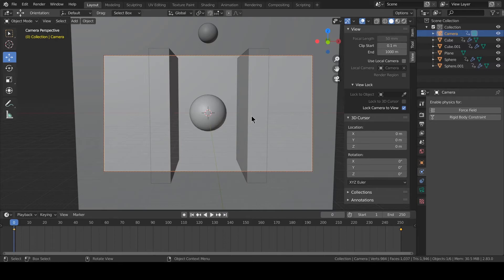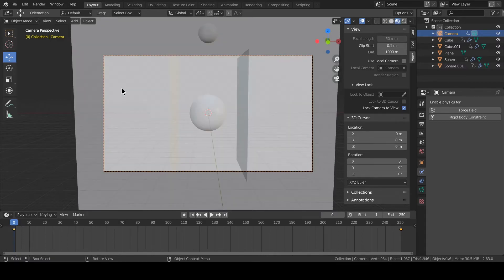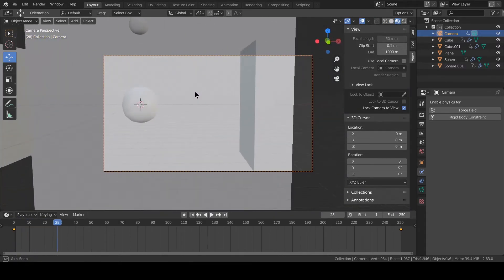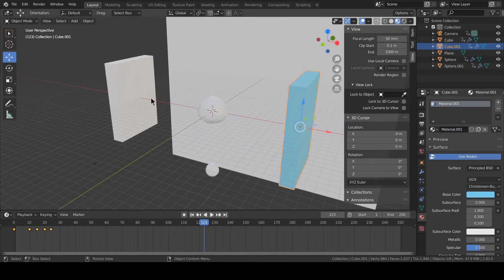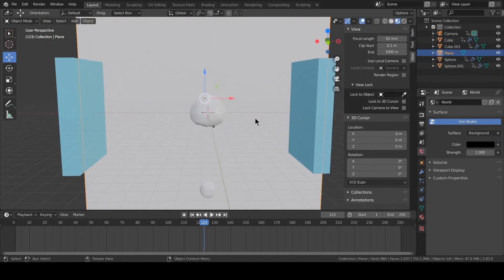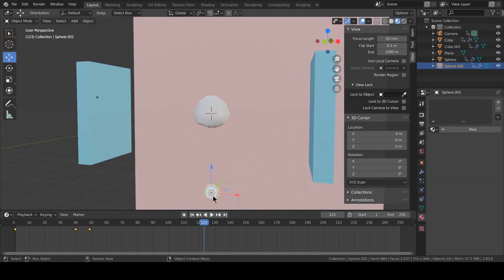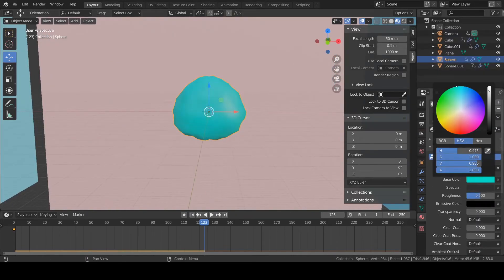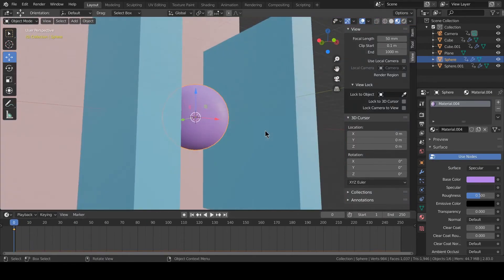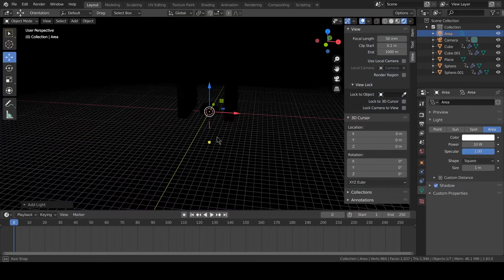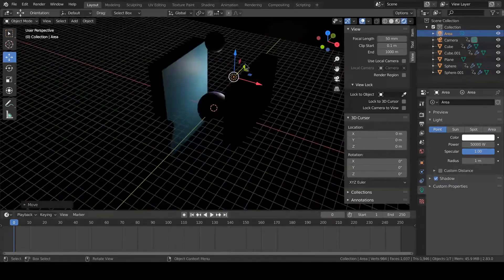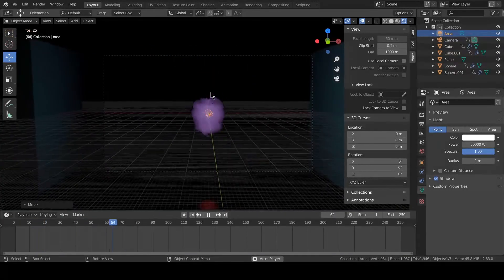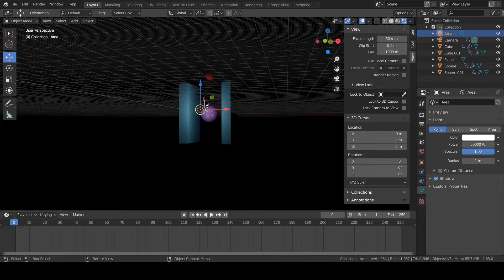I think this one. We press Z and go in material view, and we have no materials yet. I'm rendering with Eevee, of course. With Eevee, the result is this. Let's render the whole animation.